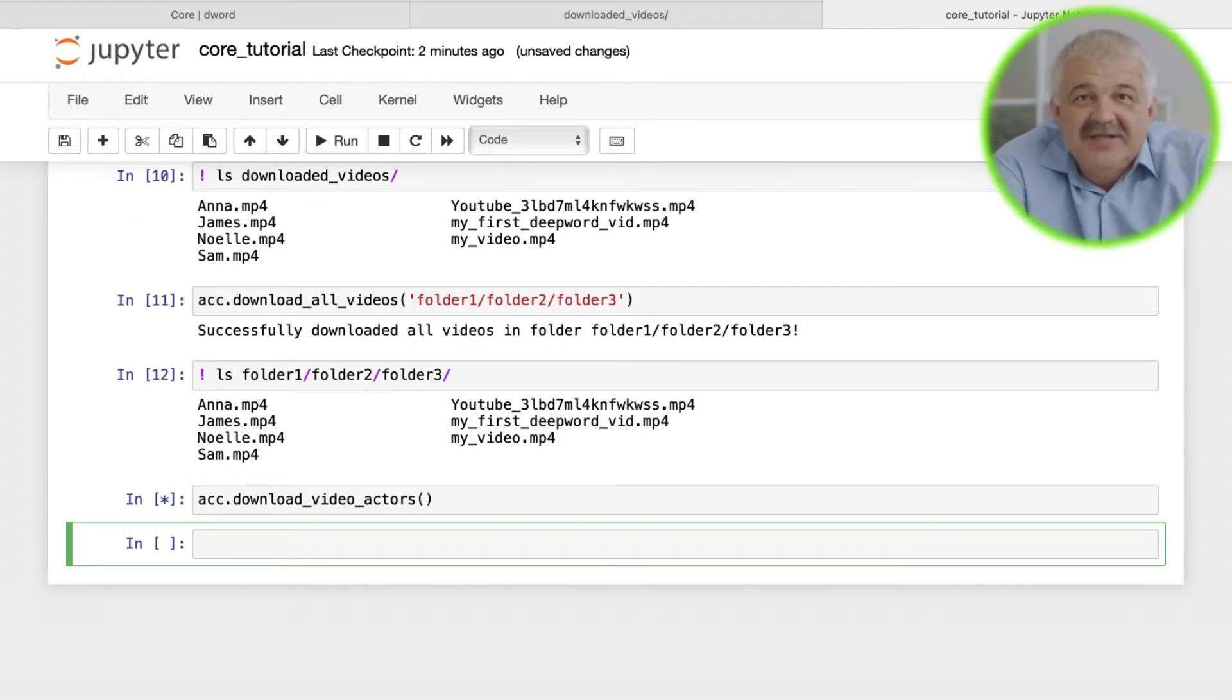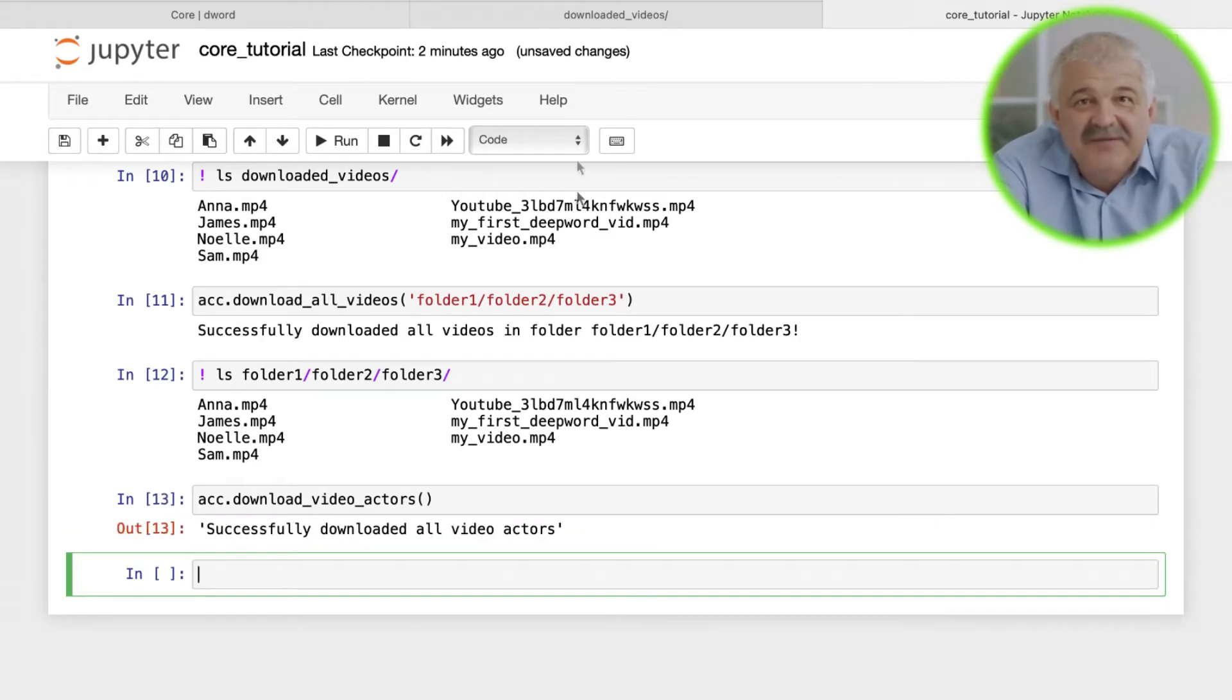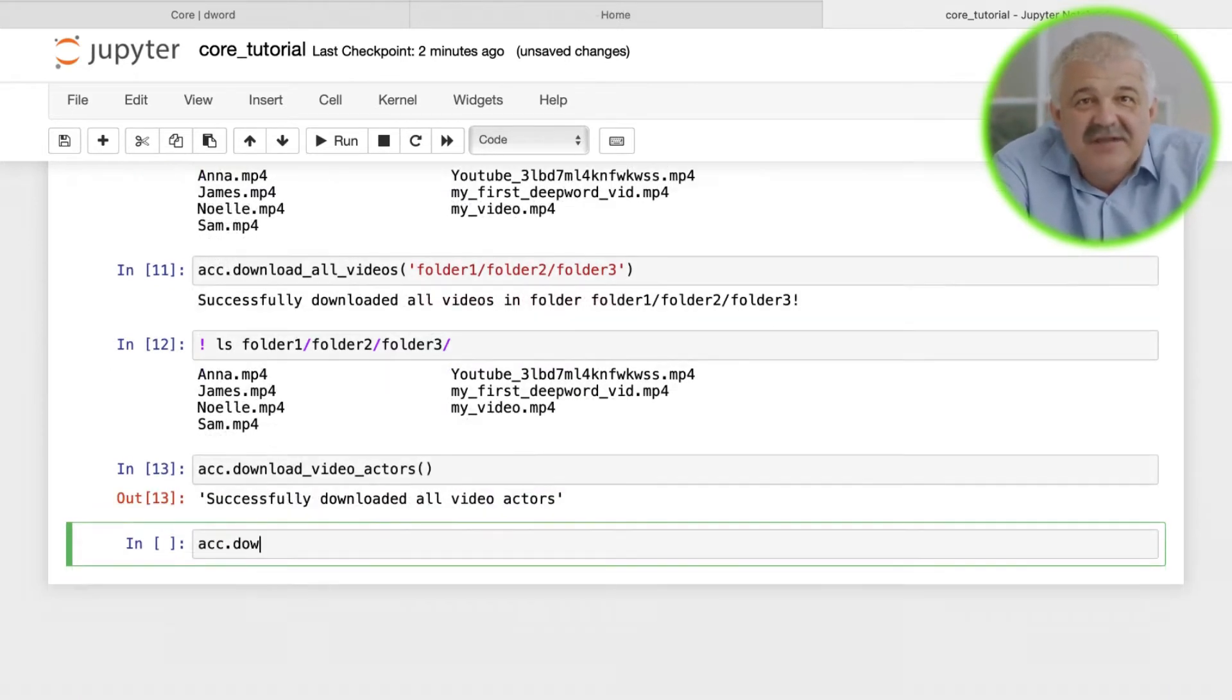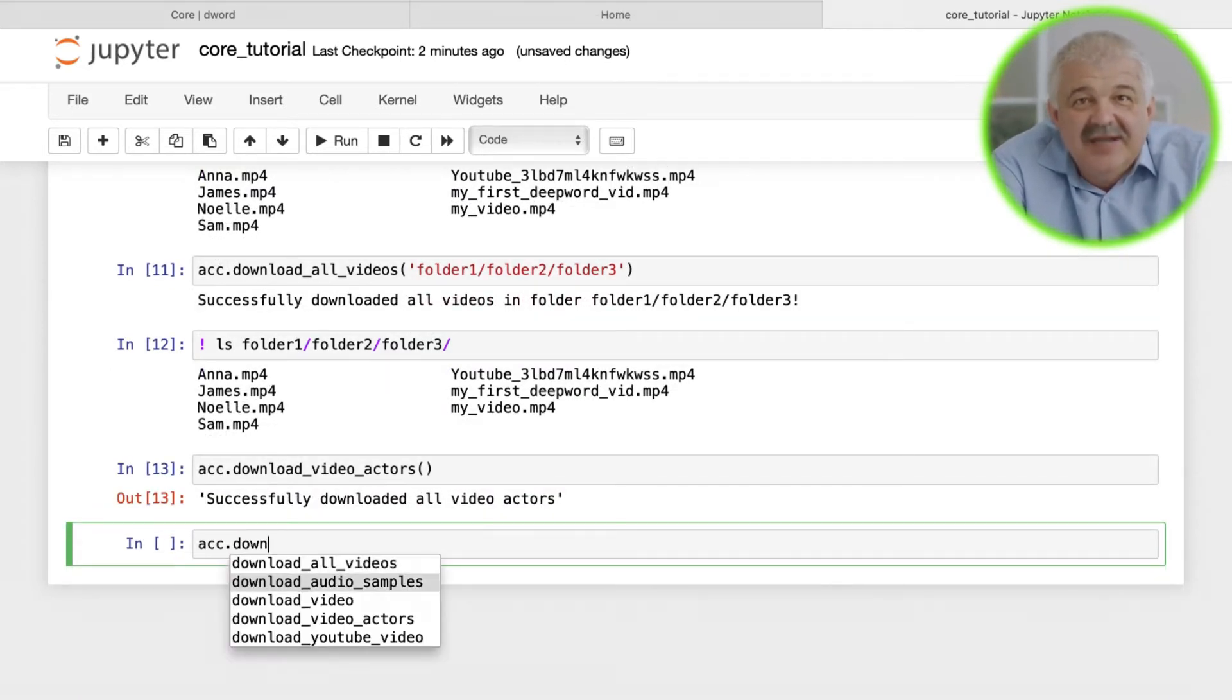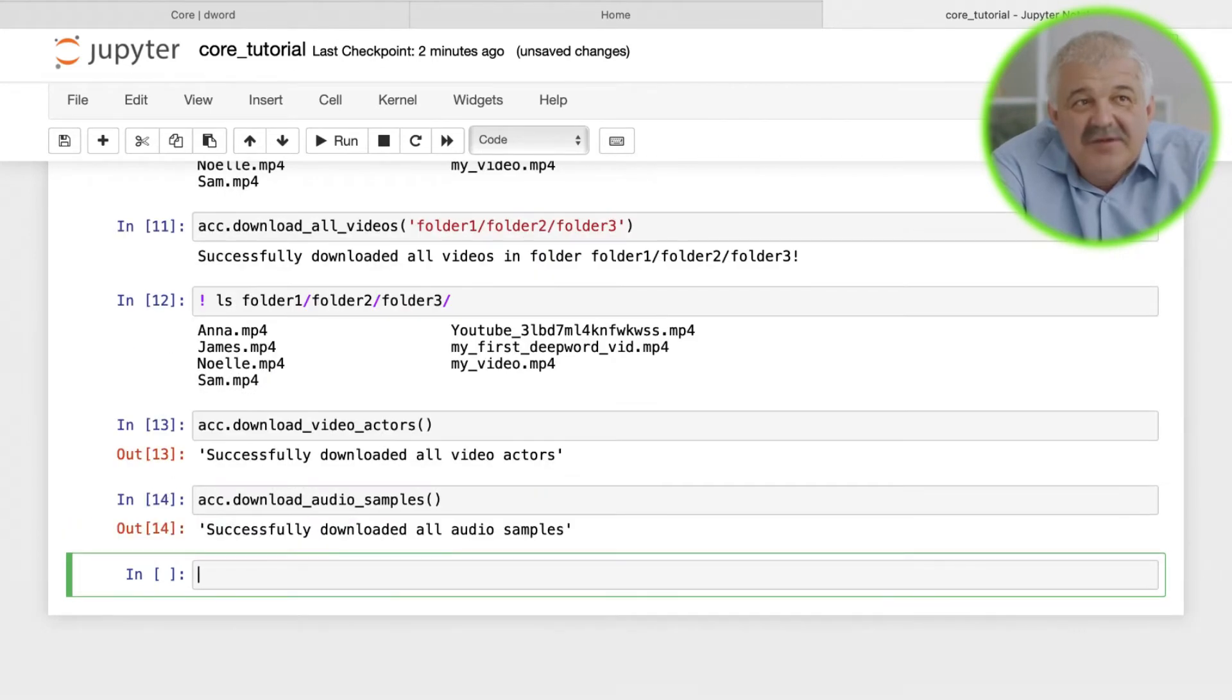Just download the video actors and audio samples locally and you're good to go. For this, we will use the functions account.download_video_actors and account.download_audio_samples.